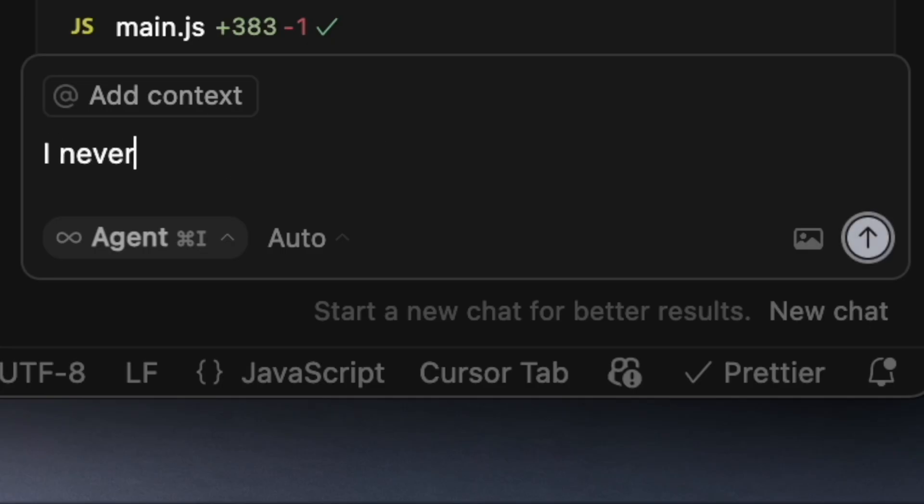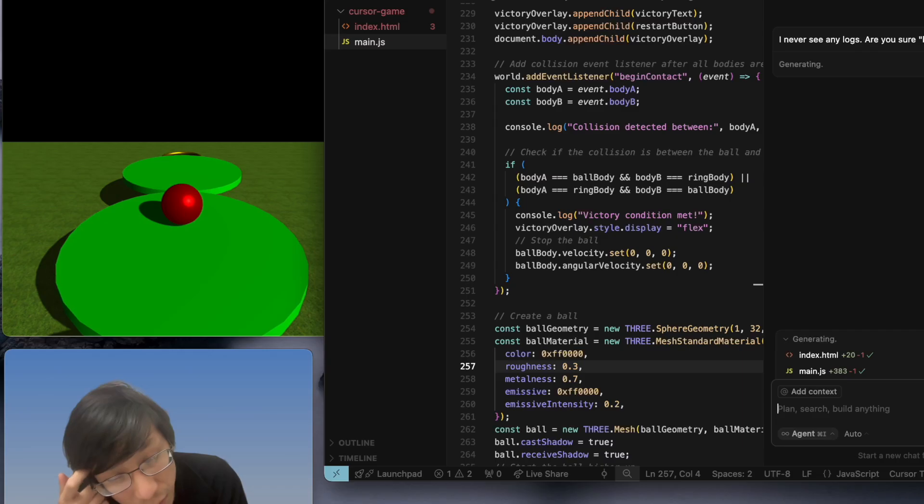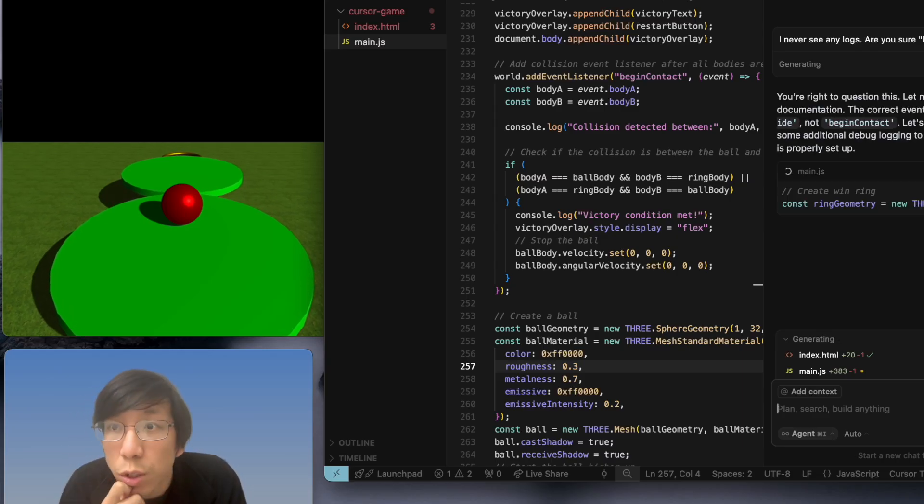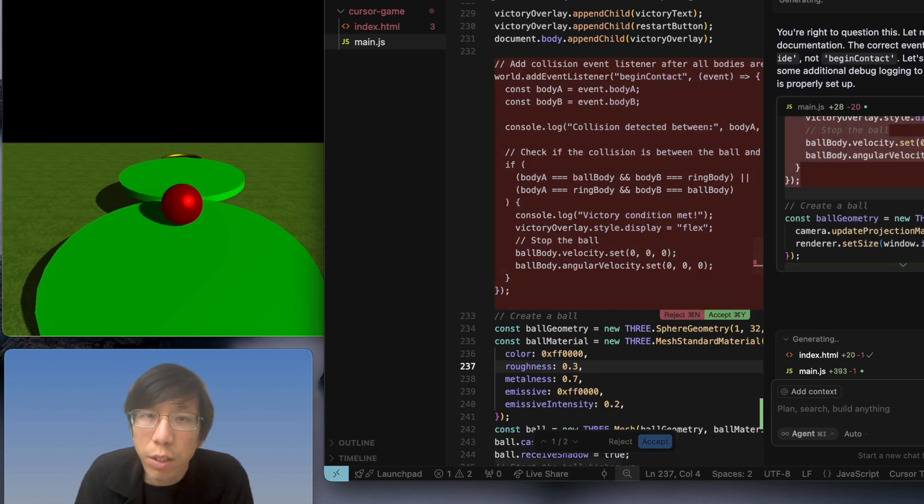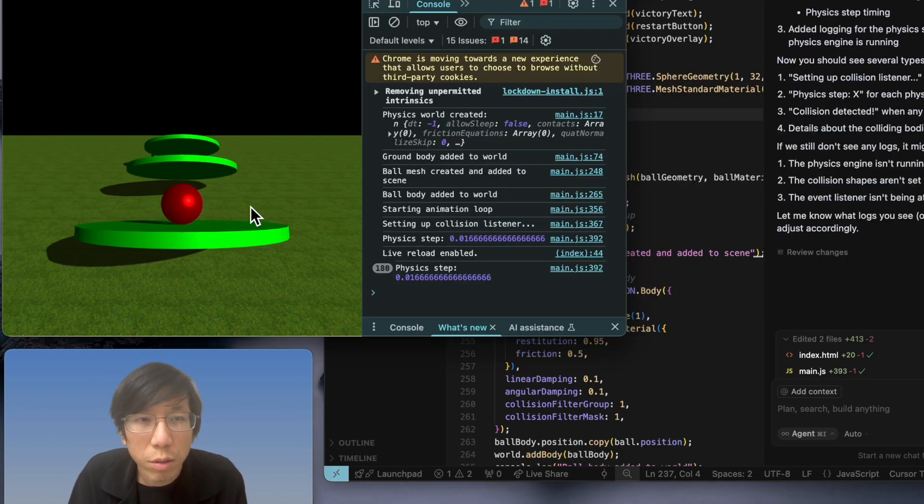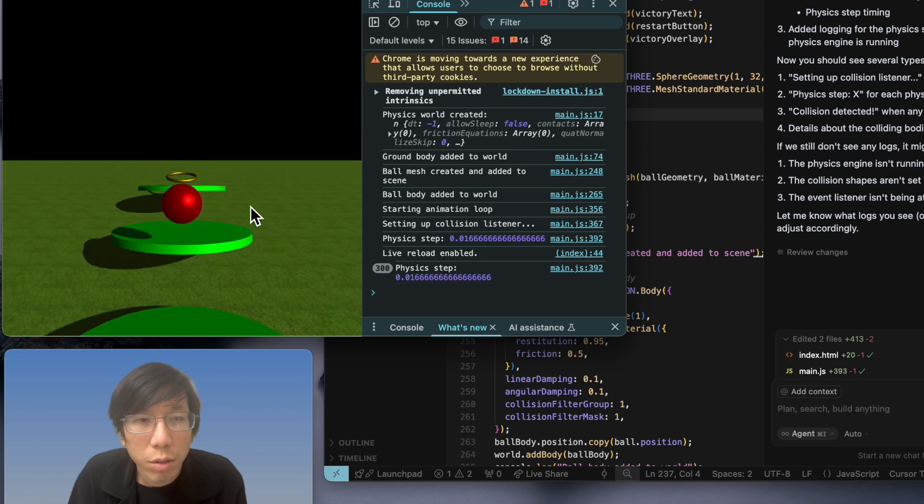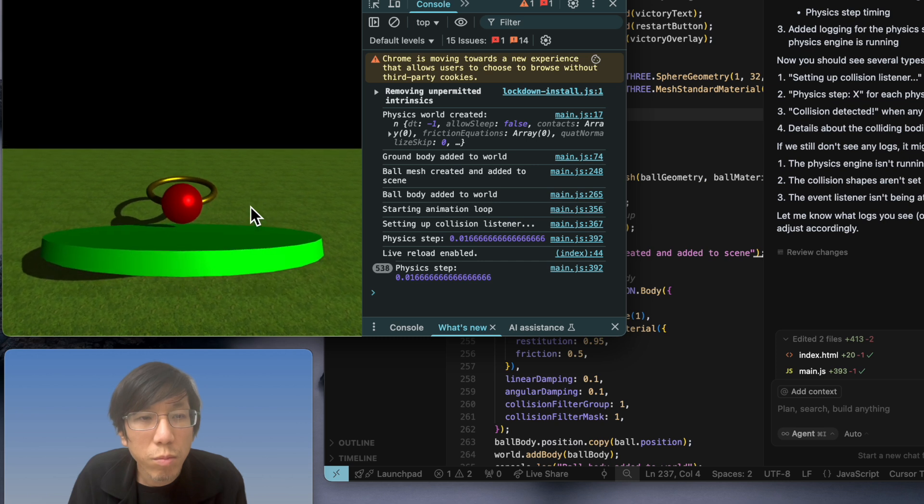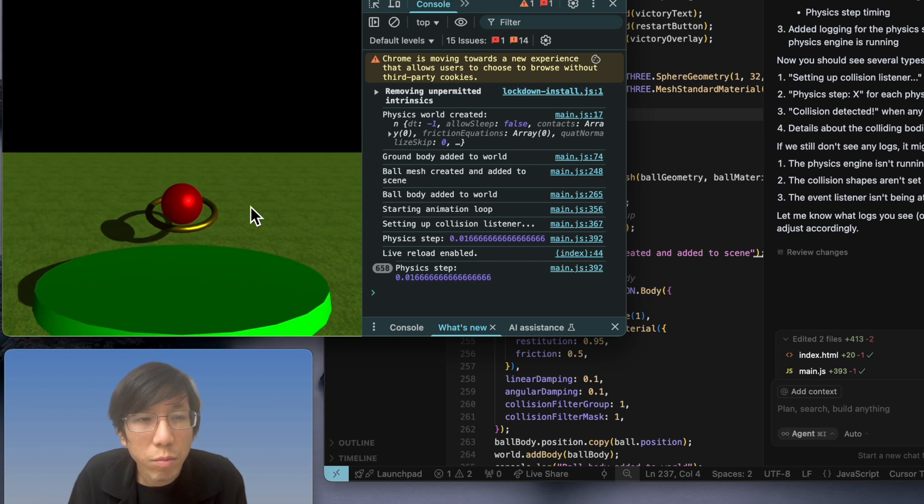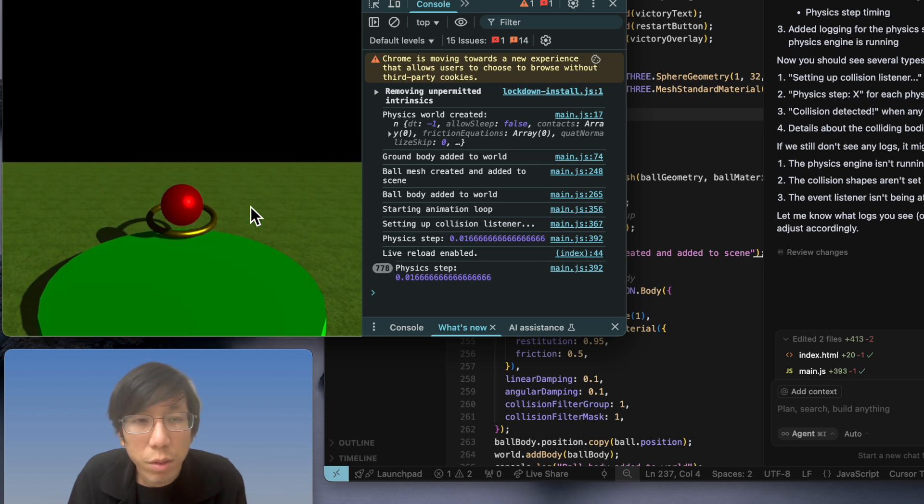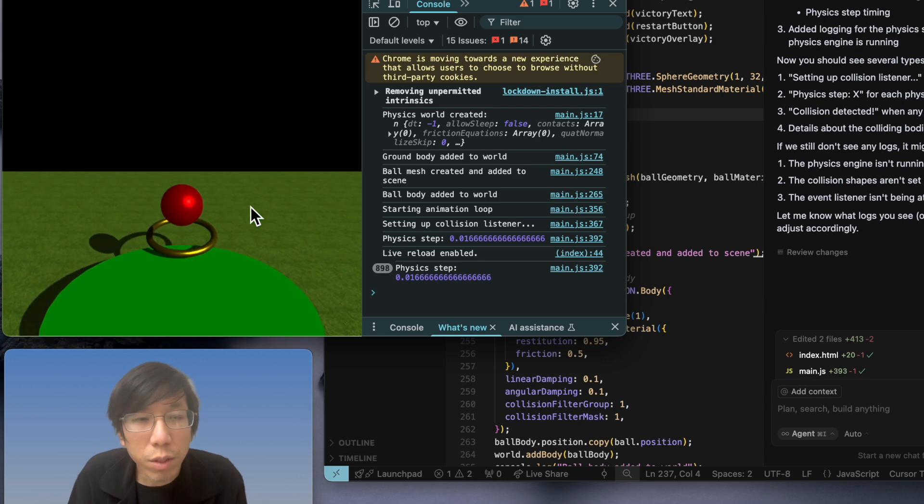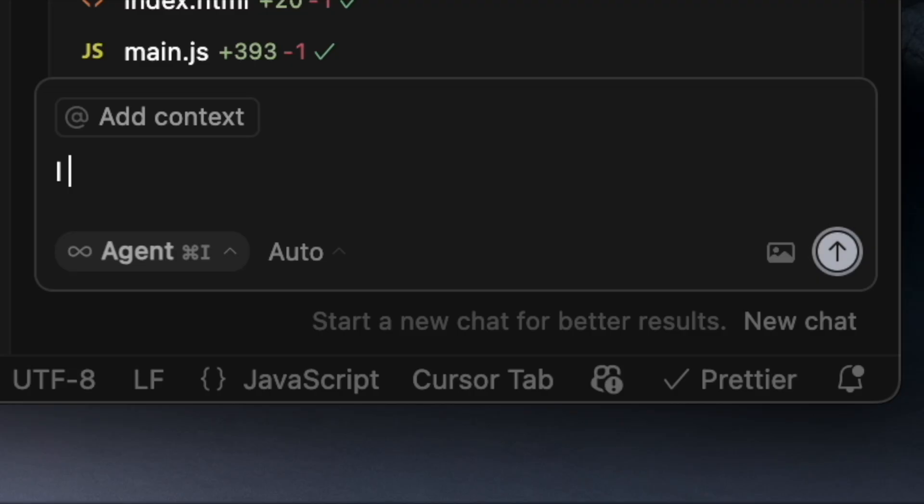The logs are not hit. Begin contact hit it, same thing. Begin contact, I don't know. I never see any logs. Are you sure contact works?